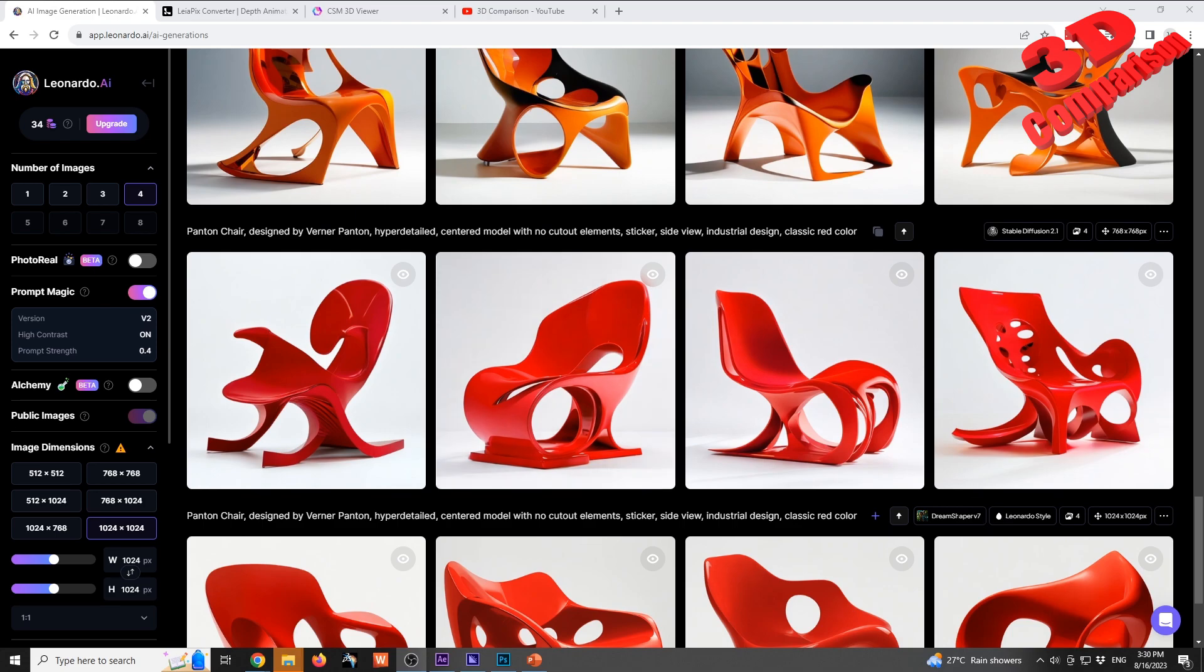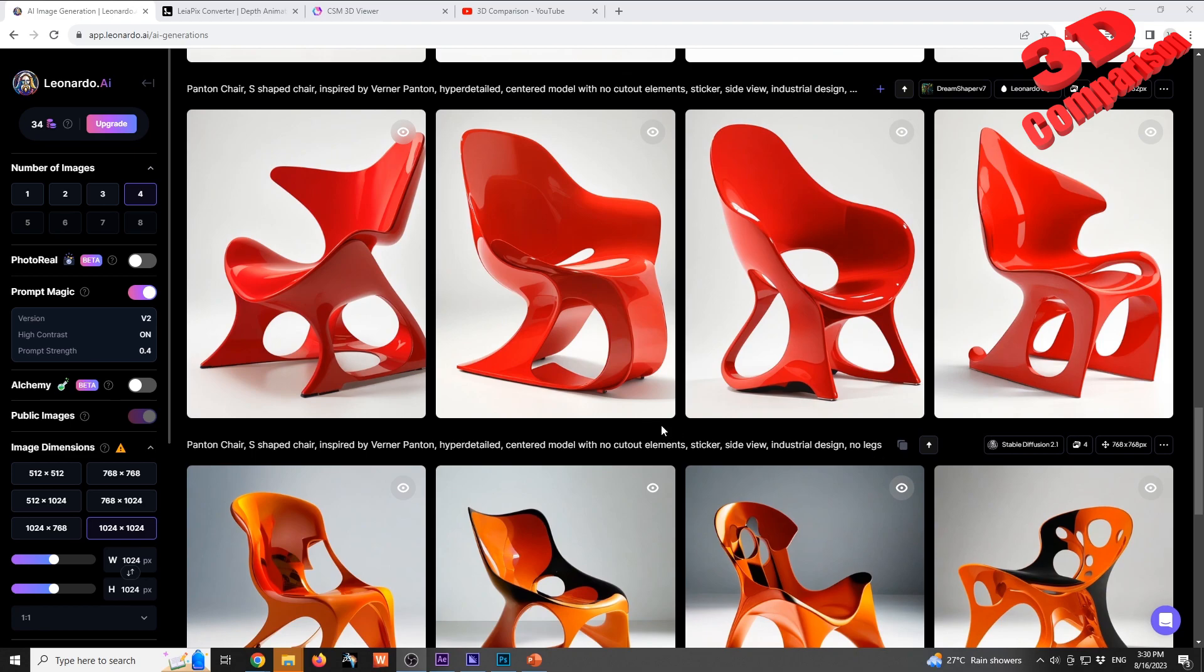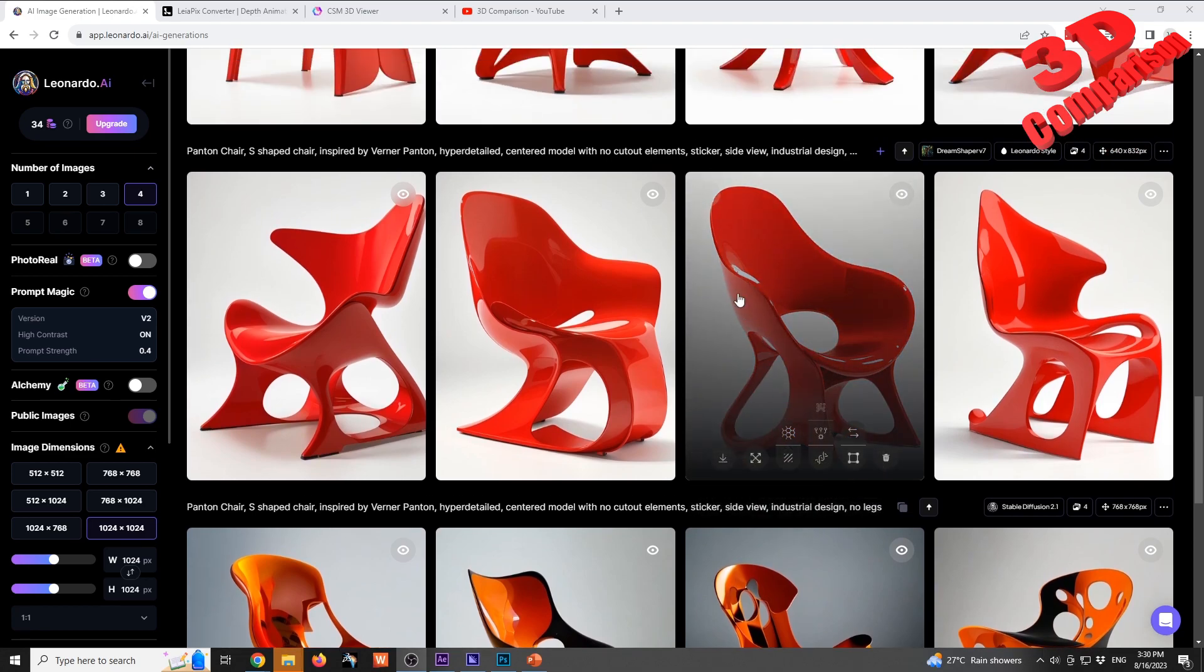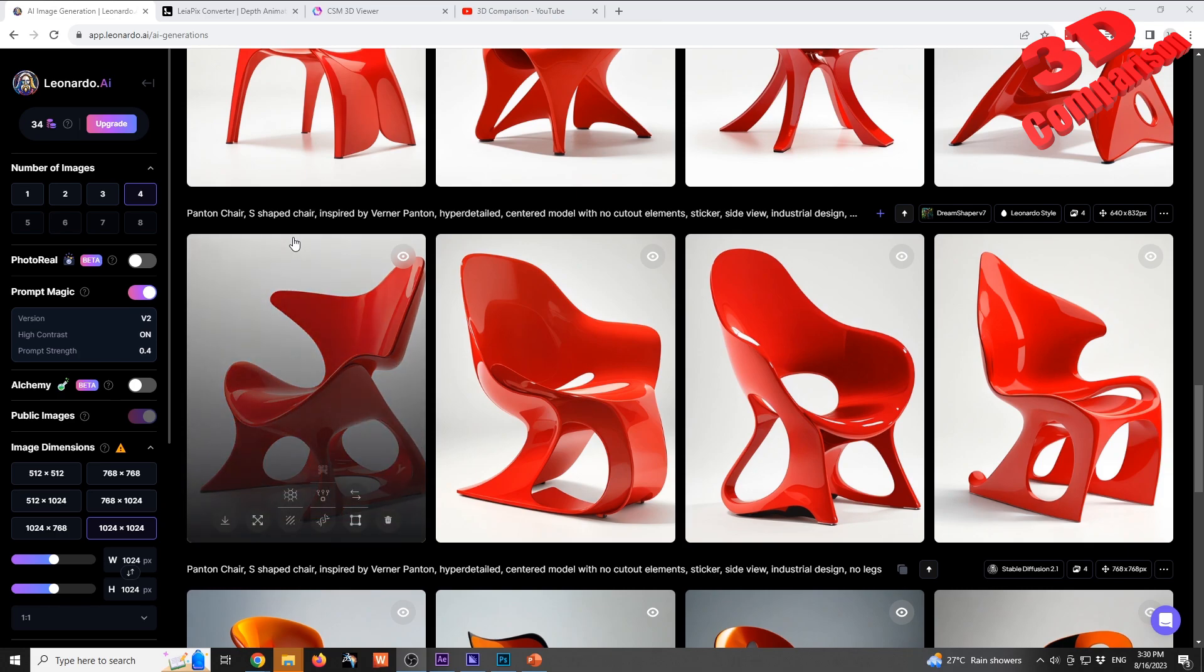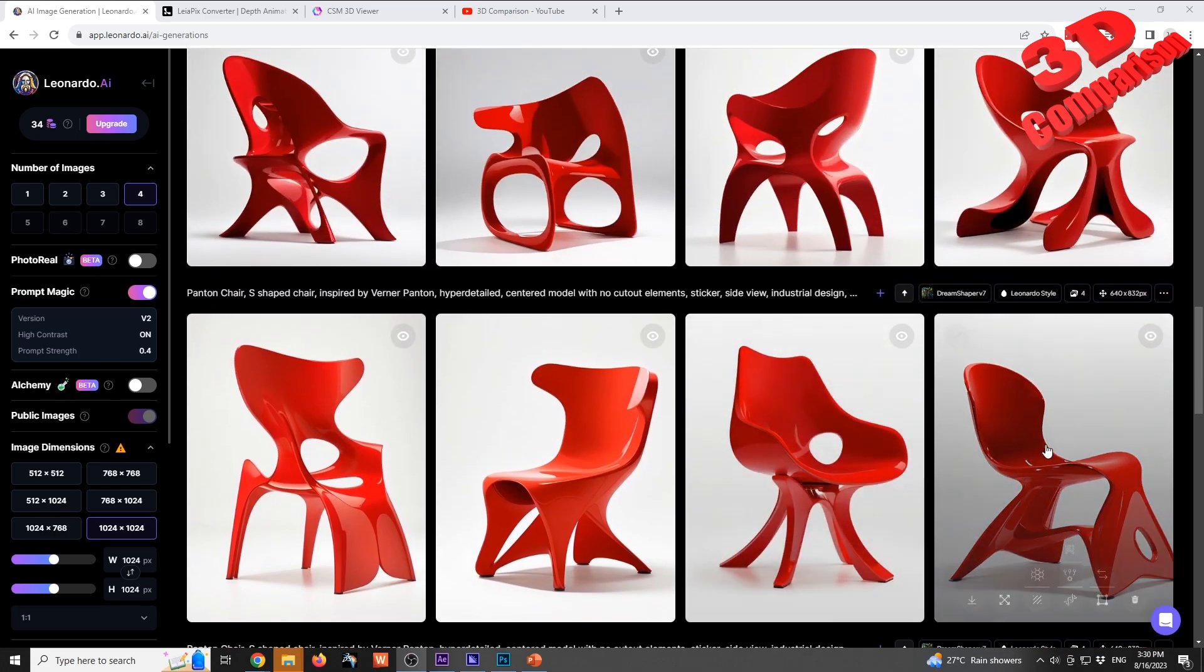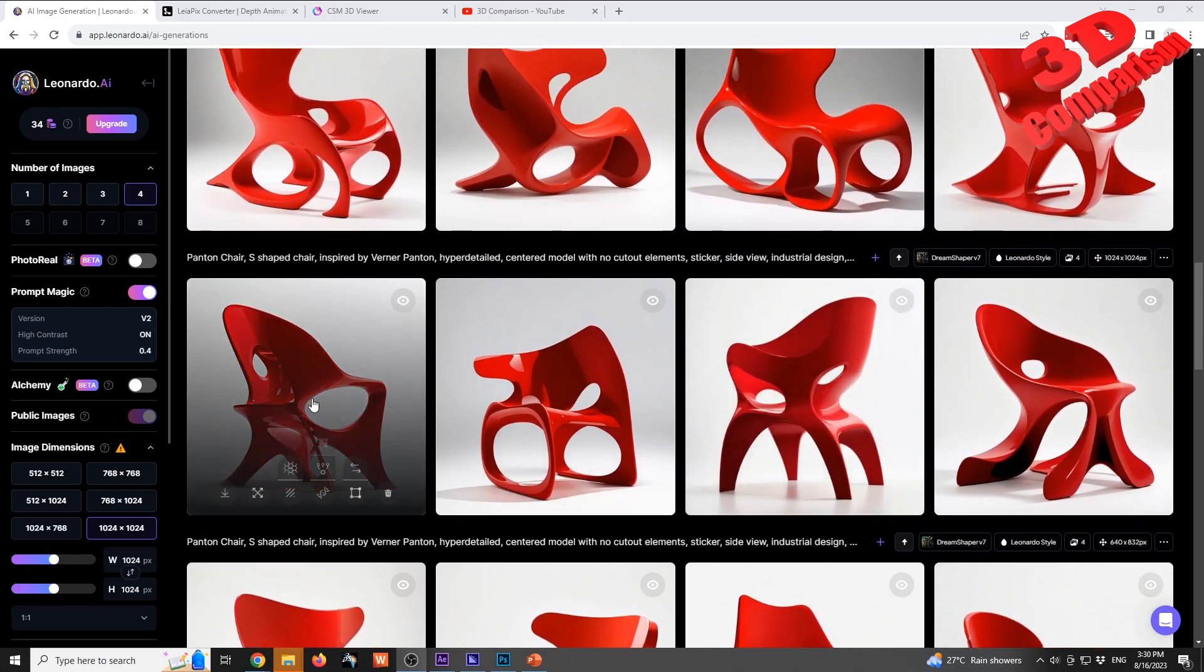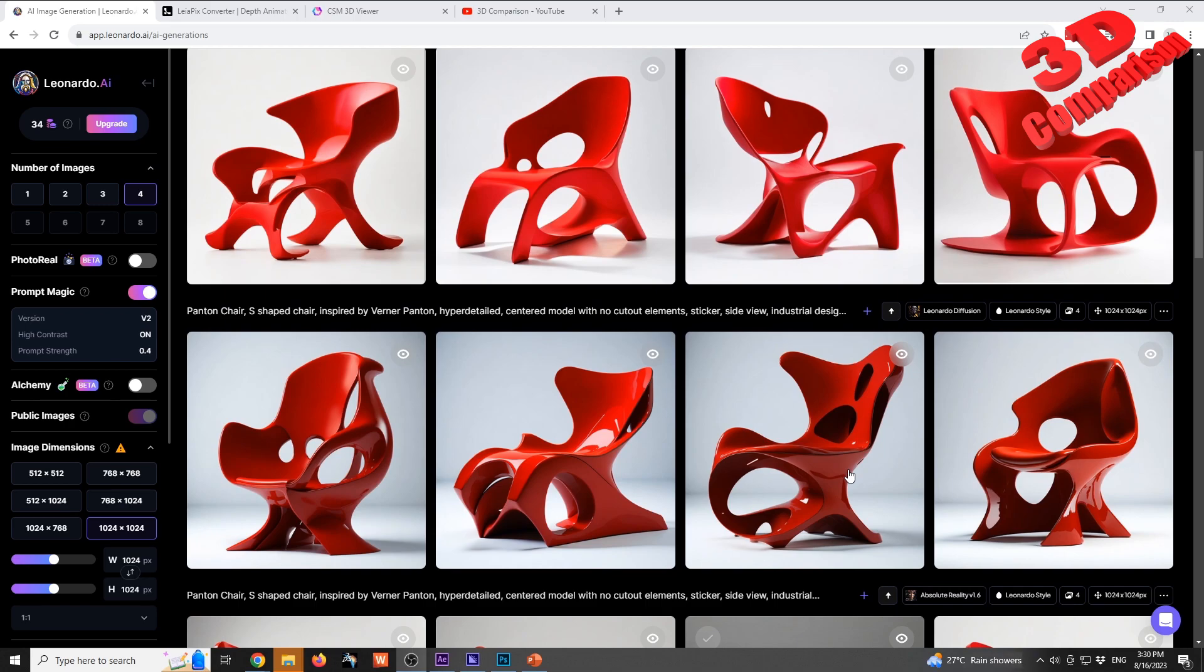The first one is Dream Shaper version 7. Over here we have some Stable Diffusion 2.1, and I just regenerated and only swapped some of the text. As we can see over here, I added S-shaped chair because that's how Pantone chair is also known as, and there are various design ideas generated over here.